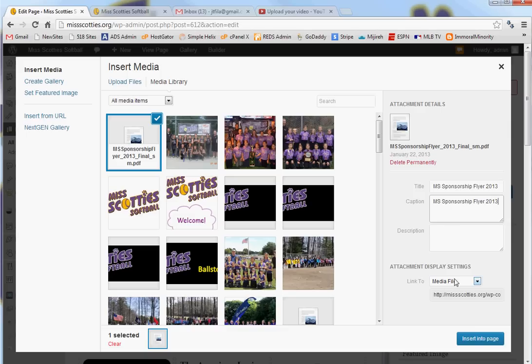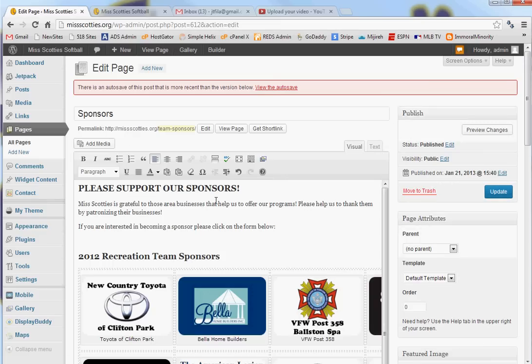And link to media file which says, what this means is when someone clicks on it, I want them to get this file and I'm going to insert it into the page. So, there it is.